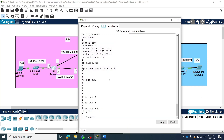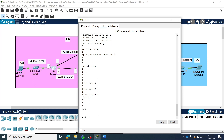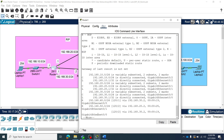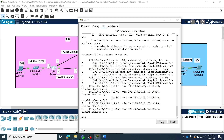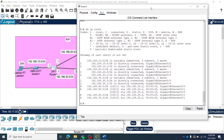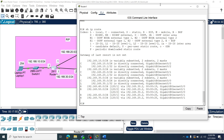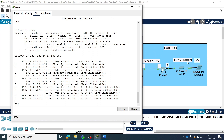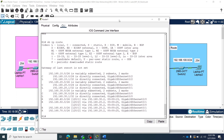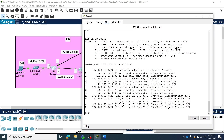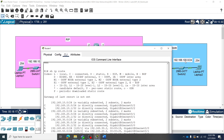Show IP route. You can see router 1 has networks 10, 20, 30, 40, 50, 60, and 70. Some of these networks are directly connected and some are learned through RIP. But router 1 doesn't know any information about network 192.168.100 yet. Our objective is to configure the redistribution so that router 1 could also learn the 192.168.100 network.